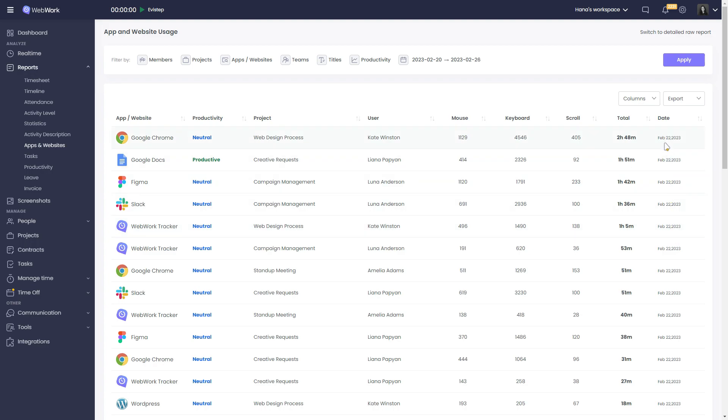If you add productivity, WebWork will show you whether these platforms are productive, neutral, or nonproductive. However, for this feature to work, you first need to set it up in the productivity settings, which you can watch in our How to set up productivity reports on WebWork tutorial.